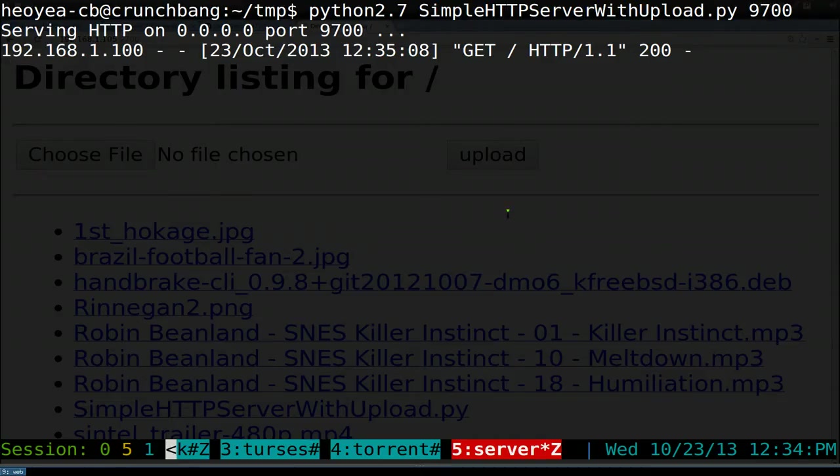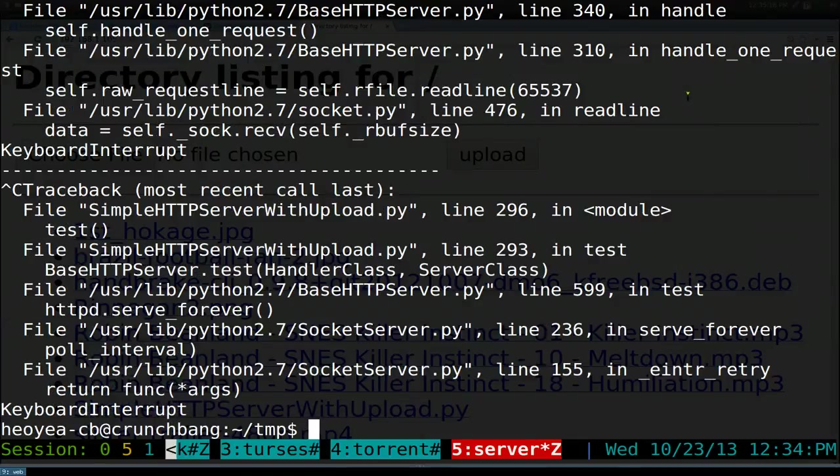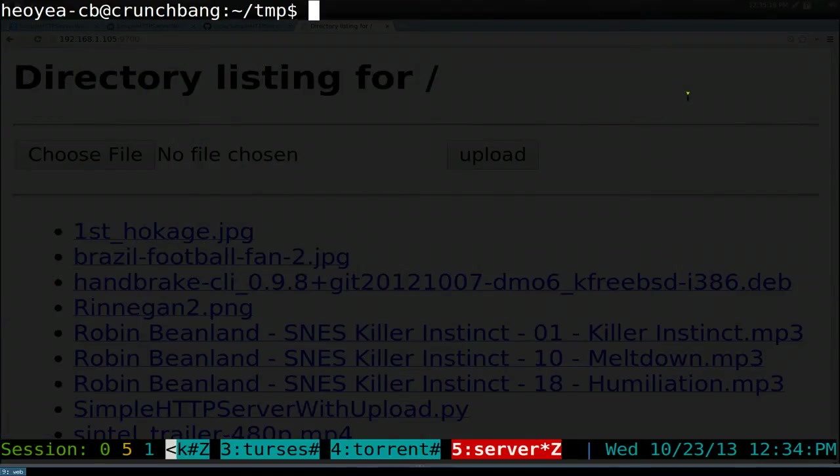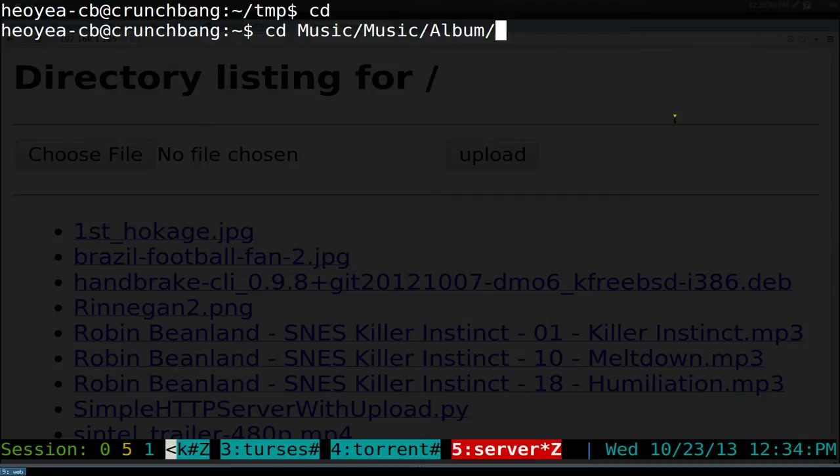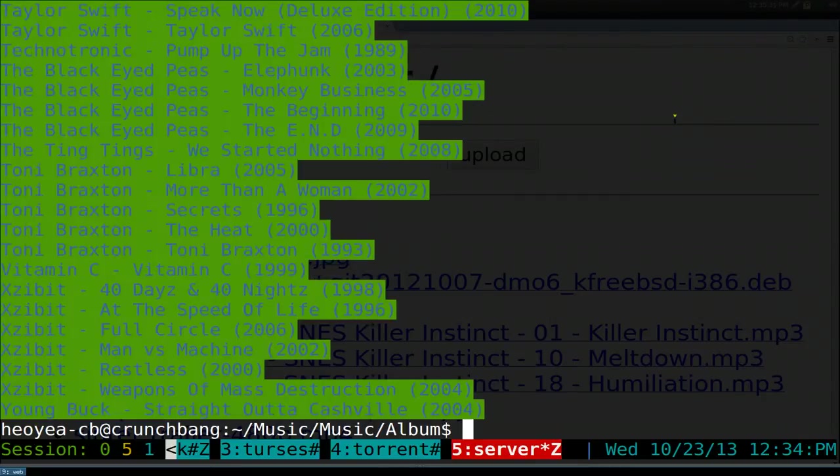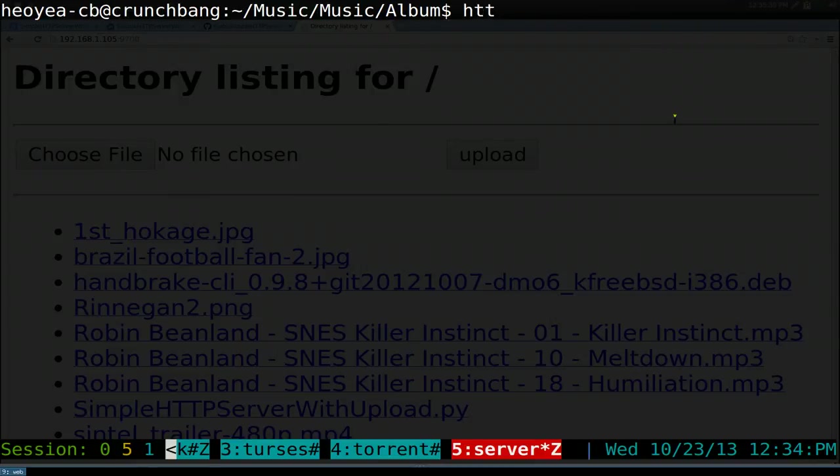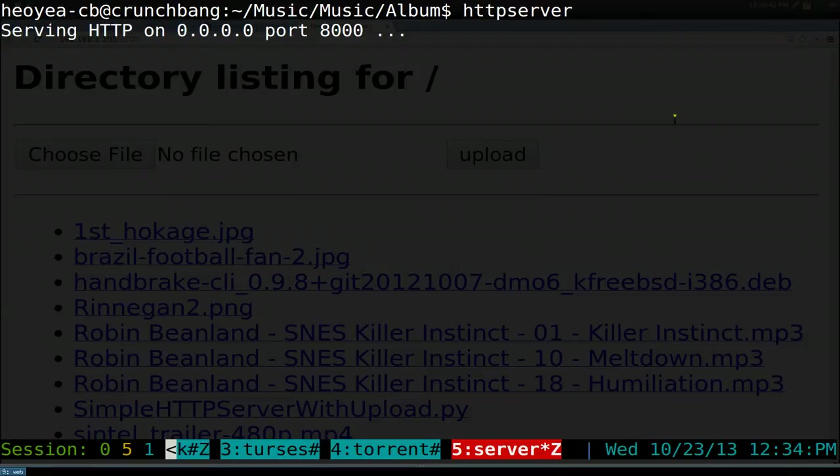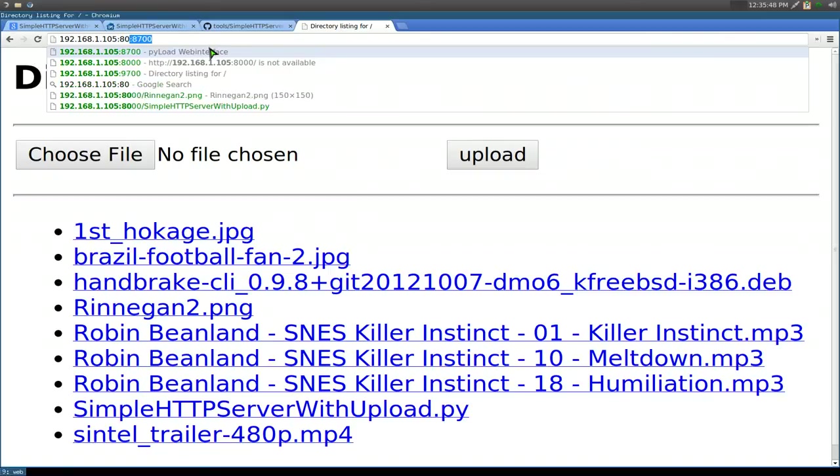Now that we have a function, we can go to a different location. Let's say we go into our music folder, music and albums. This is my music here. If I want to run that in here, our function was called httpserver, and you hit enter, and this one would be 8000 here. Let's go back to that one, 8000.